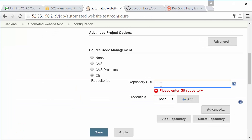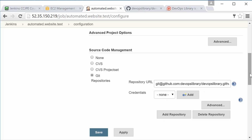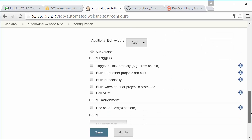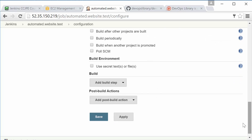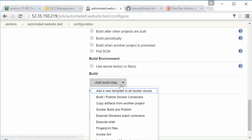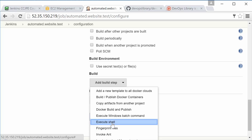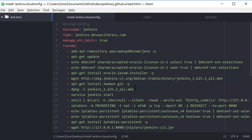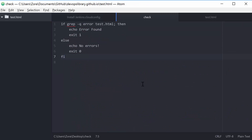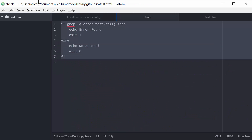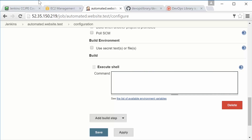Now let's write a simple little test. Scroll down to the Build section, hit Add Build Step, then select Execute Shell. Now at this point, in real life, you'd probably be using a tool like Selenium, Casper.js, or any of the millions of other testing tools.